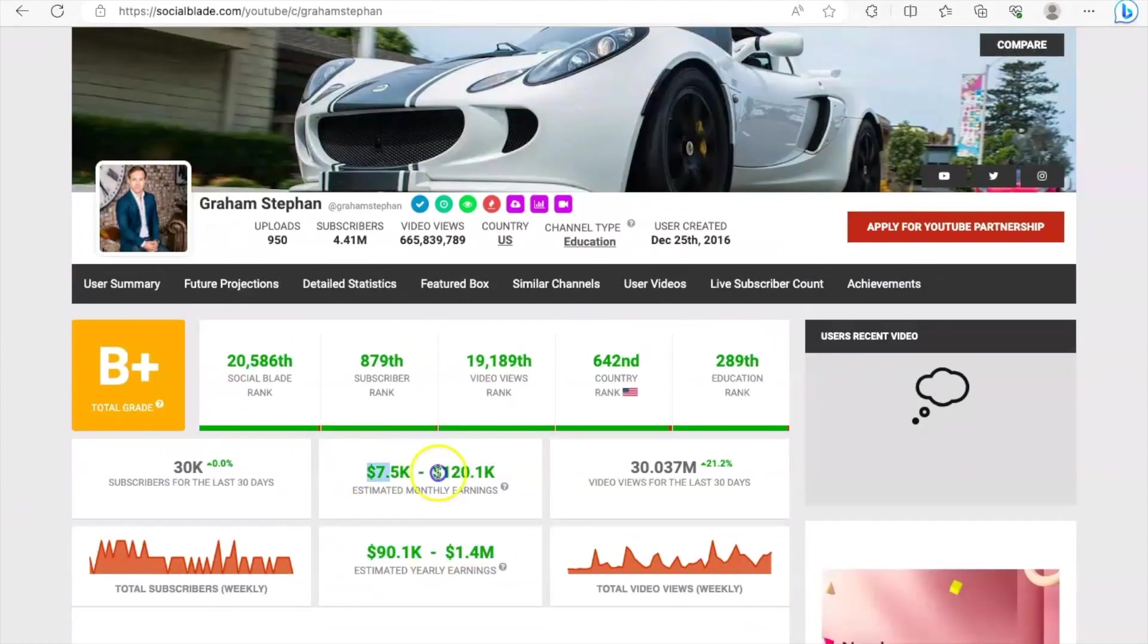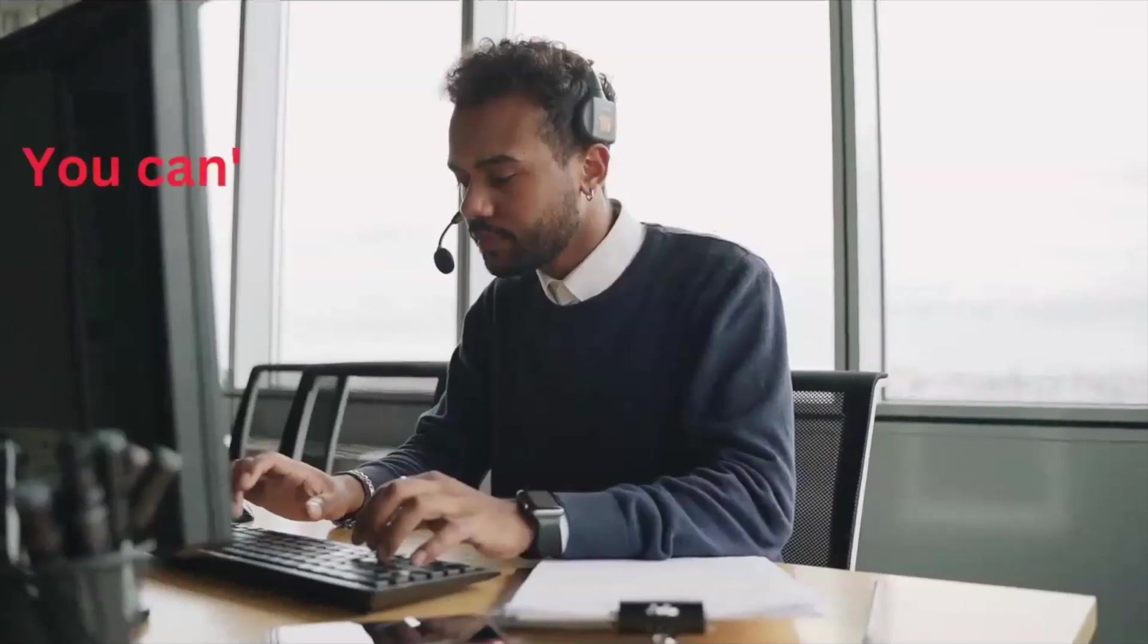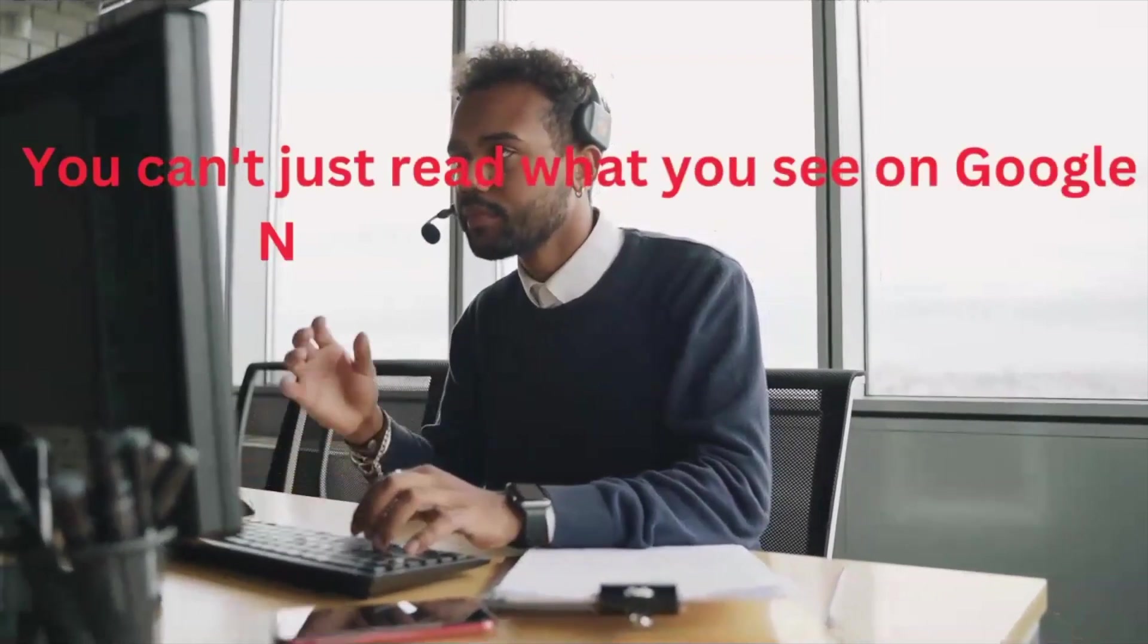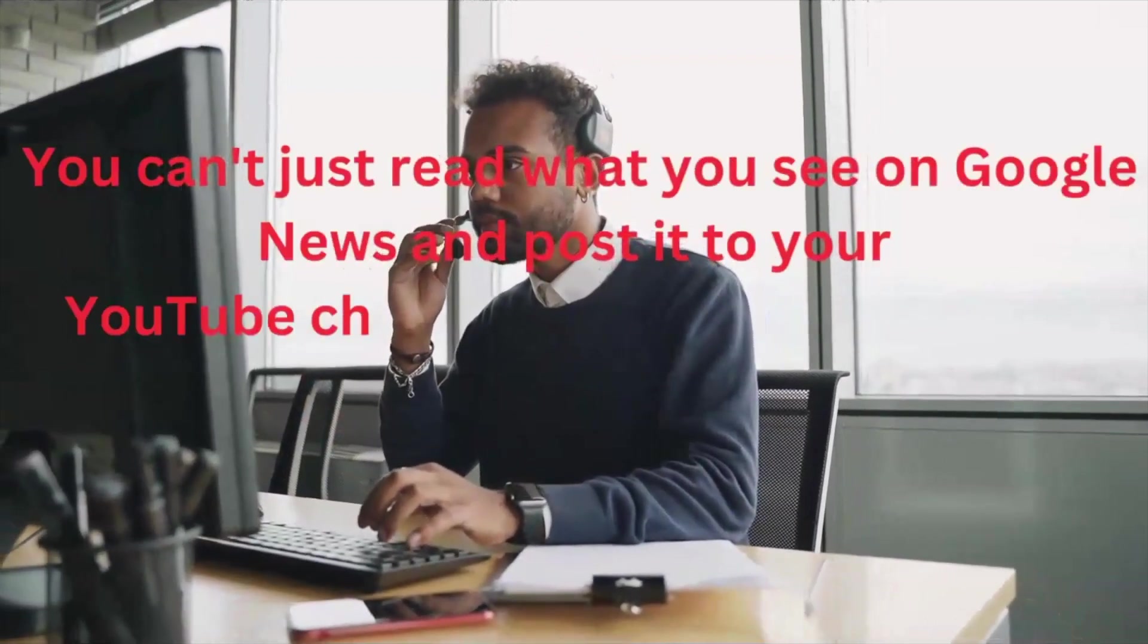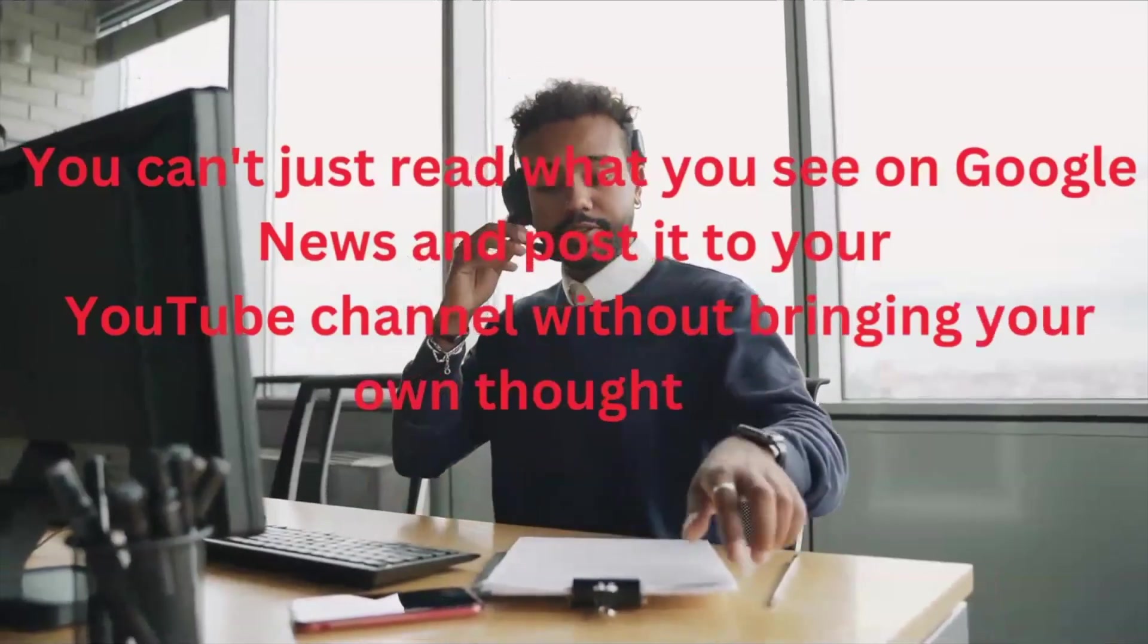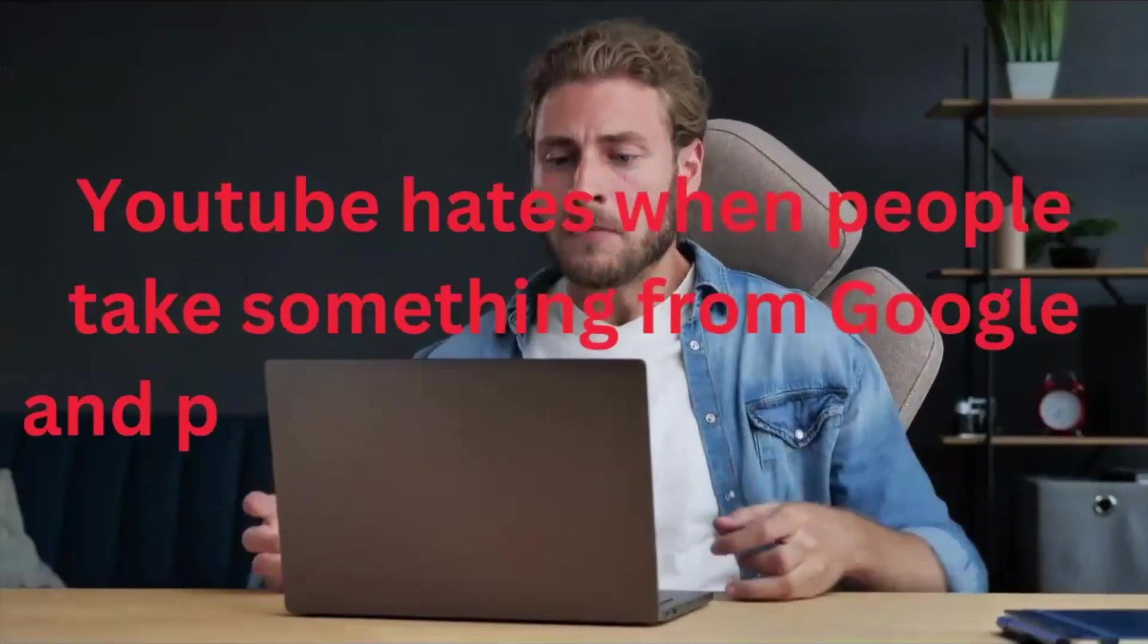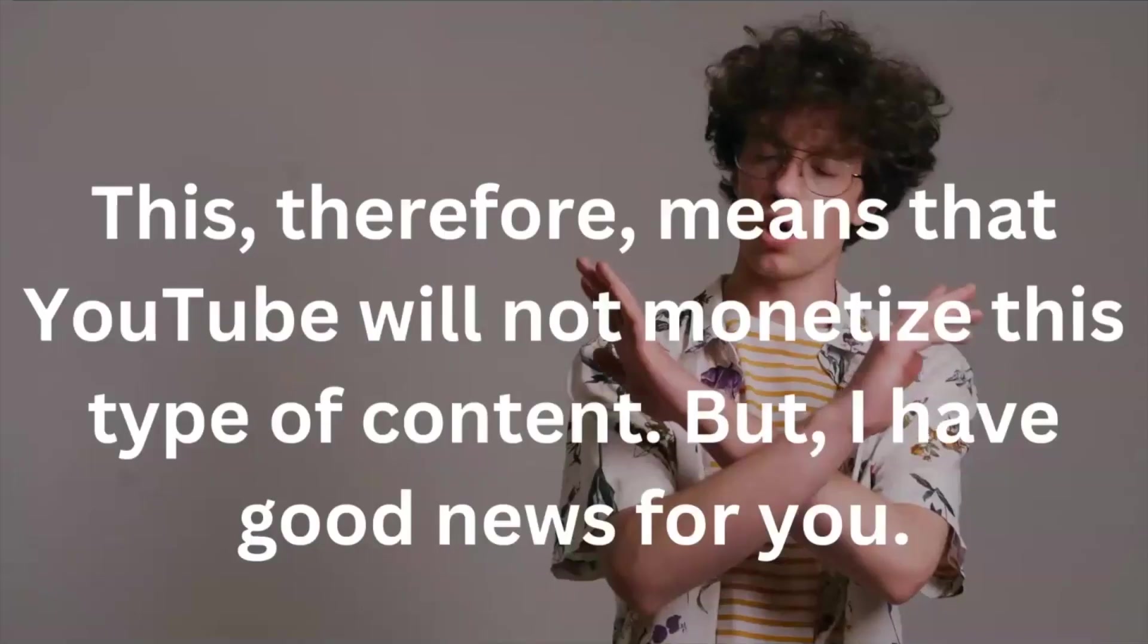You can't just read what you see on Google News and post it to your YouTube channel without bringing your own thought and knowledge to the subject you're talking about. YouTube hates when people take something from Google and post it to YouTube without their own thought.